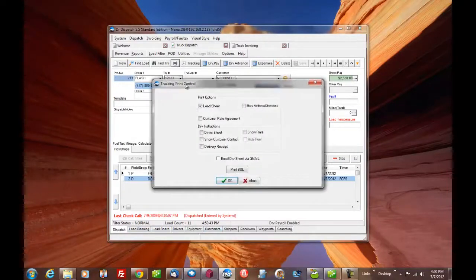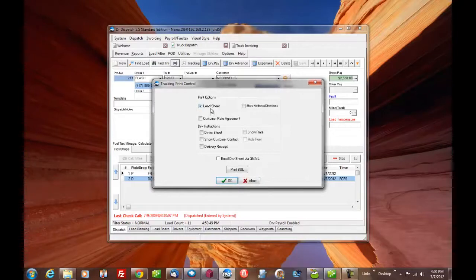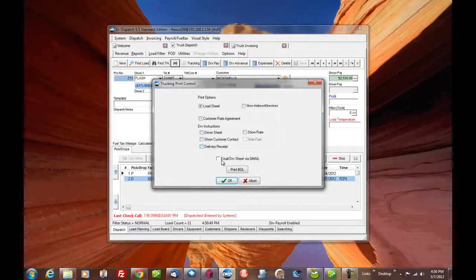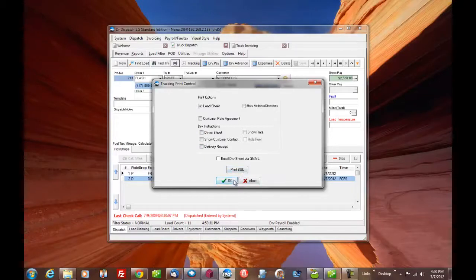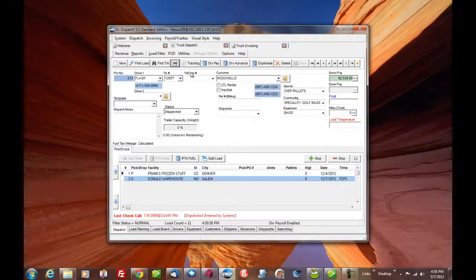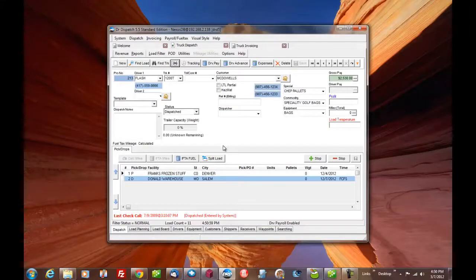I'll be able to give you a printout on any load on your load sheet, send the driver sheet, delivery receipts, email it, bill of lading. Once again, got it all. Simple as it can be. We entered the load there. Entering one by hand takes probably 20 to 30 seconds.